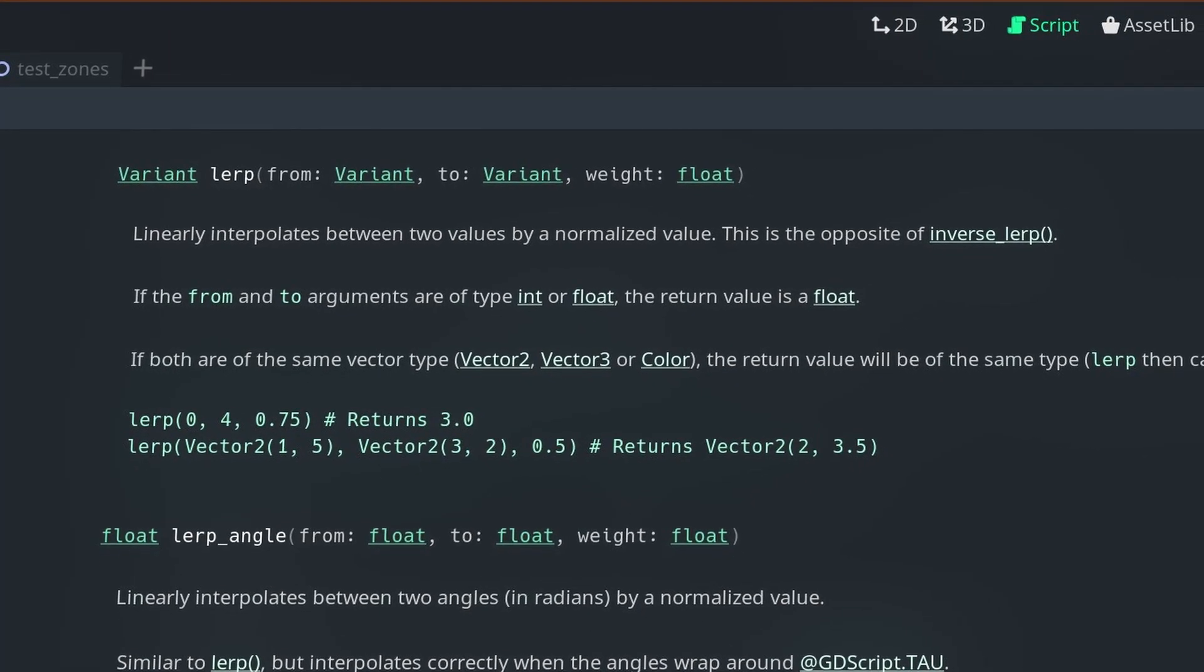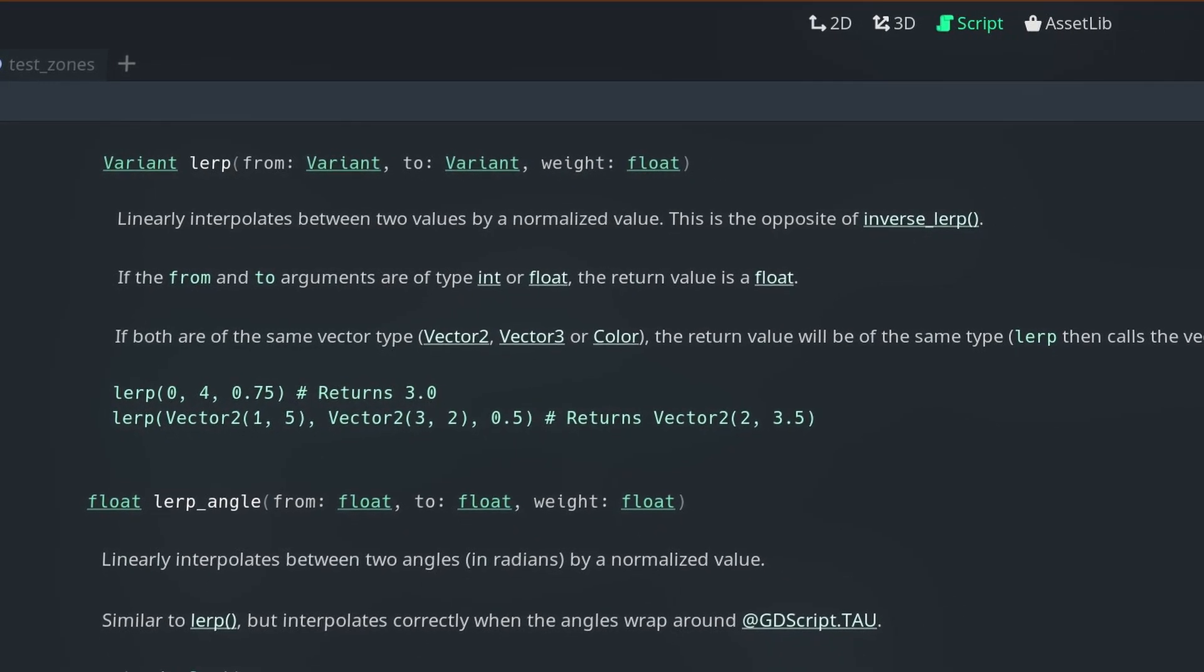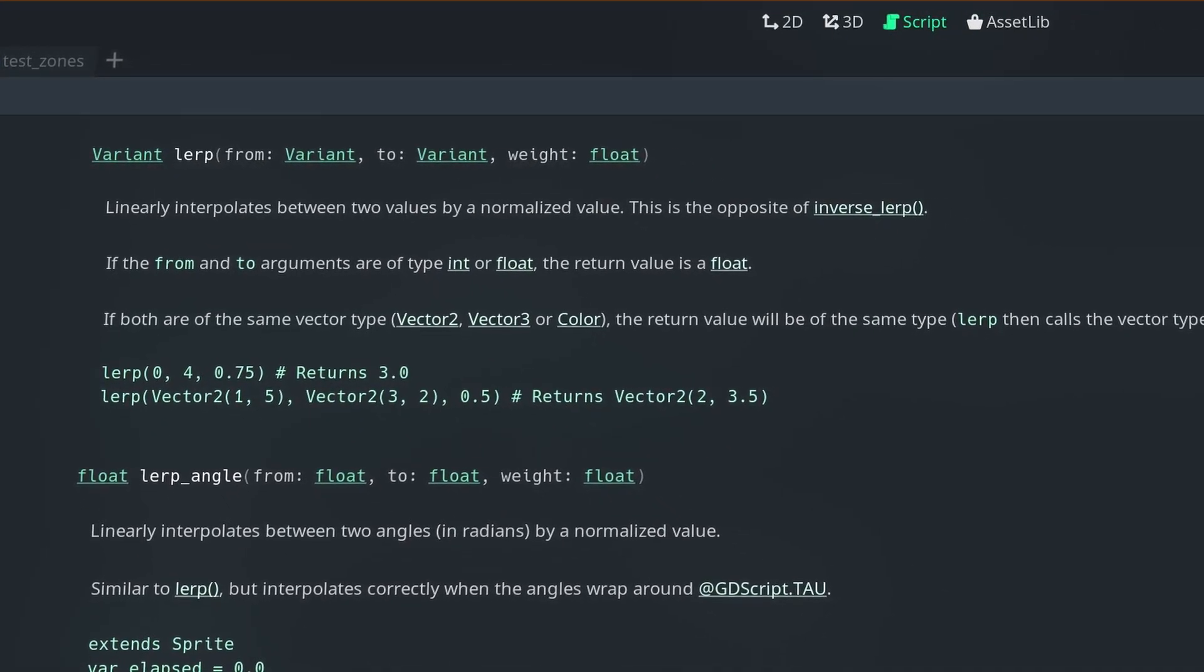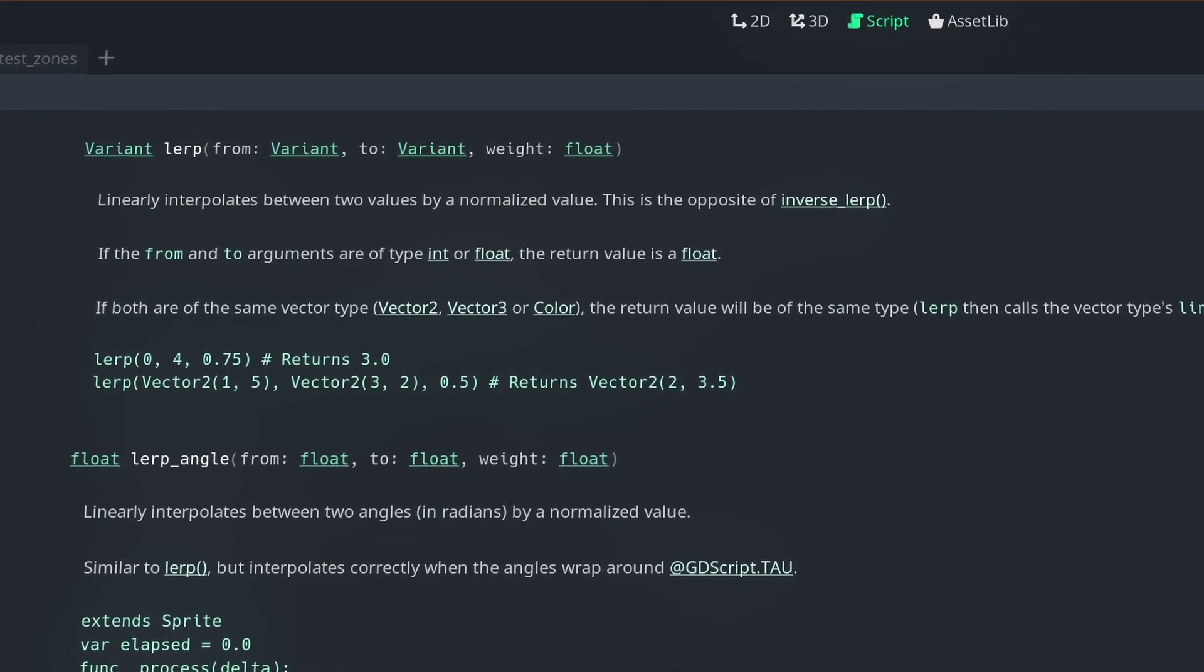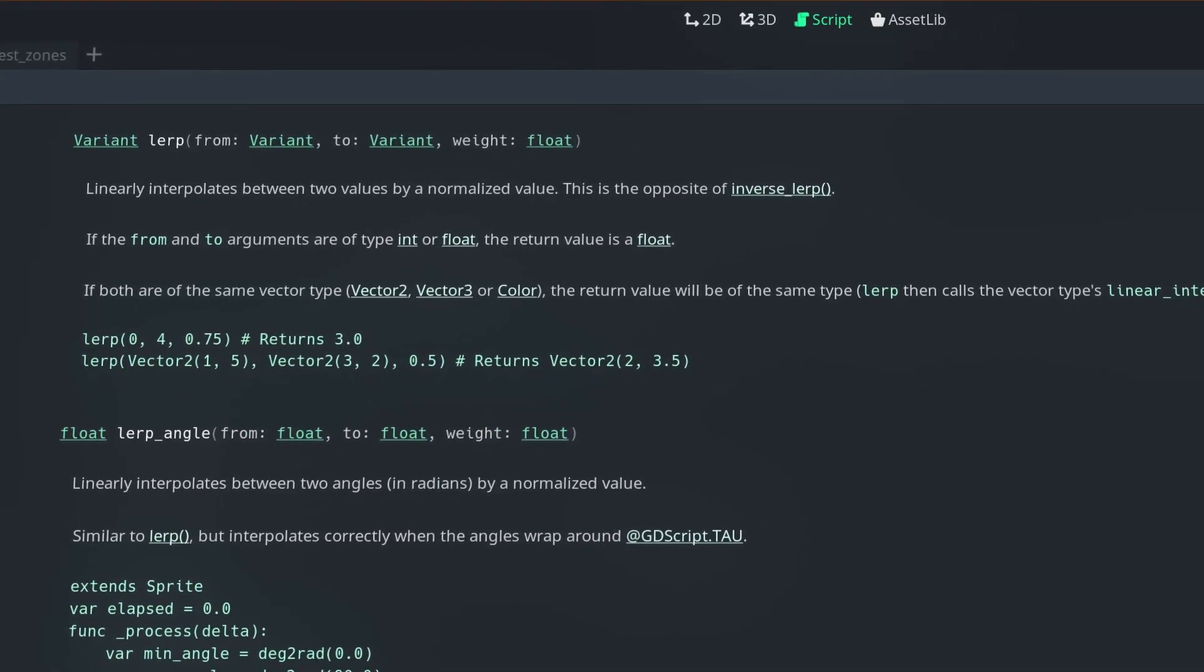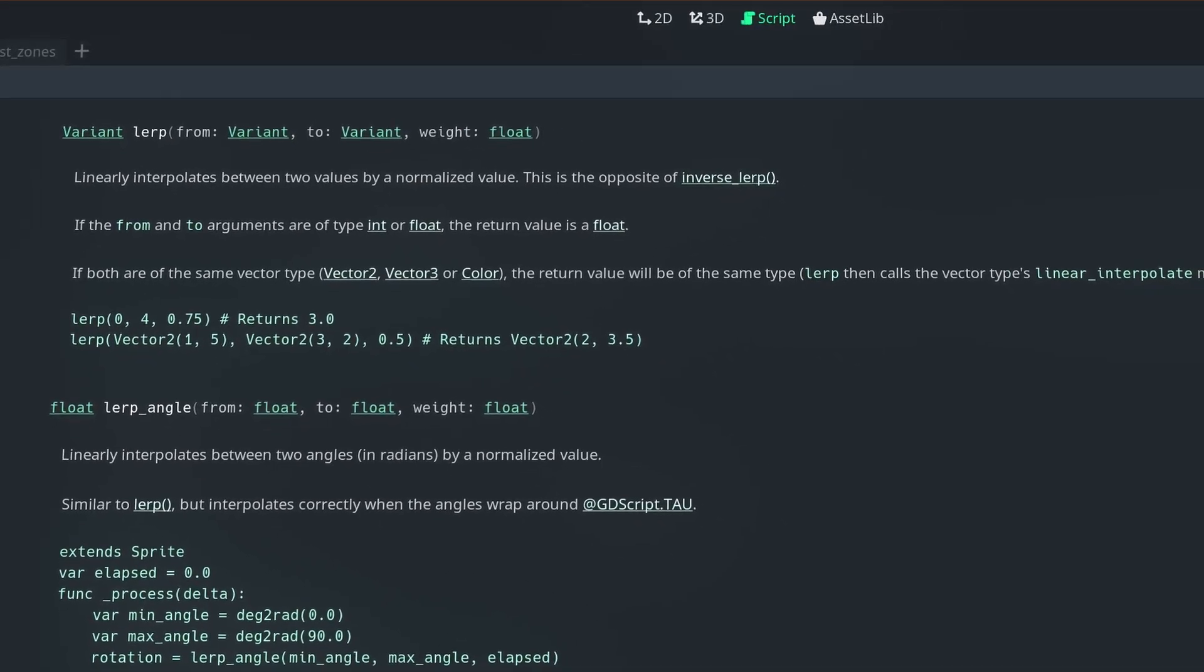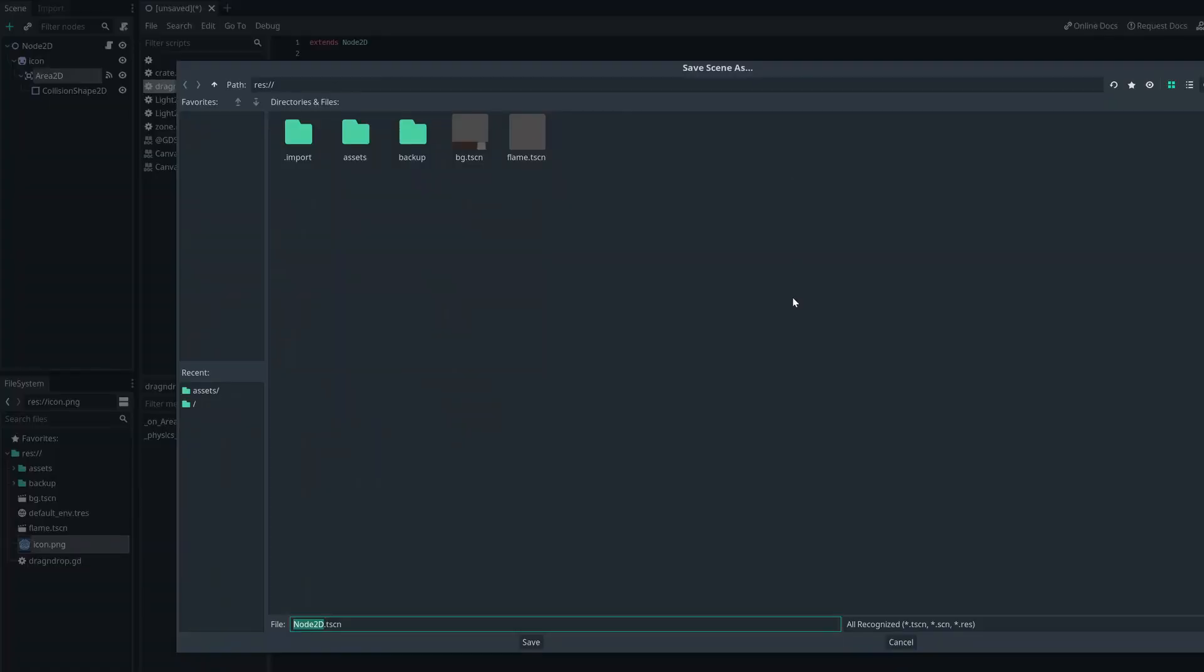lerp is a function that interpolates one value, the first parameter, to a second value, the second parameter, at a rate determined by the third value. So if our third value was 0.5, it would set our value to be halfway between the two numbers, but if it was 0.75, it would be three quarters of the way from the first value to the second value.